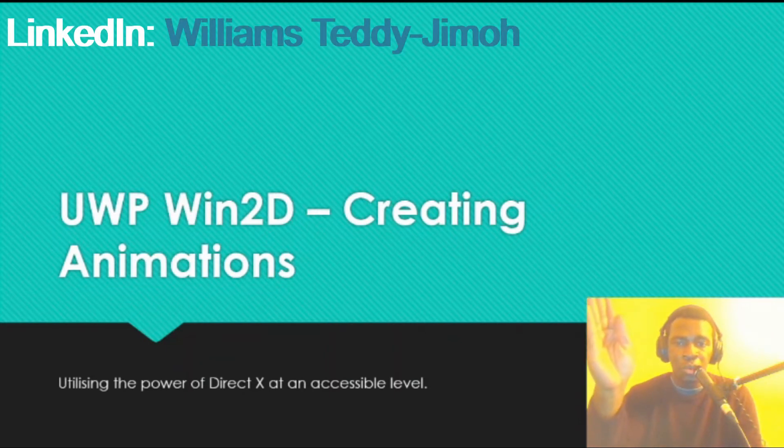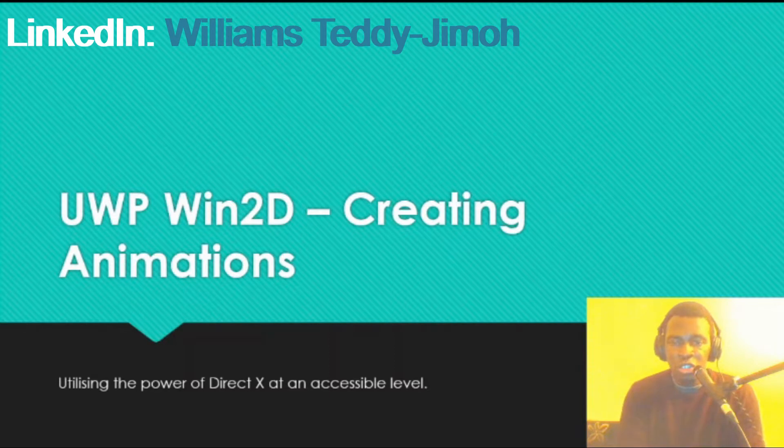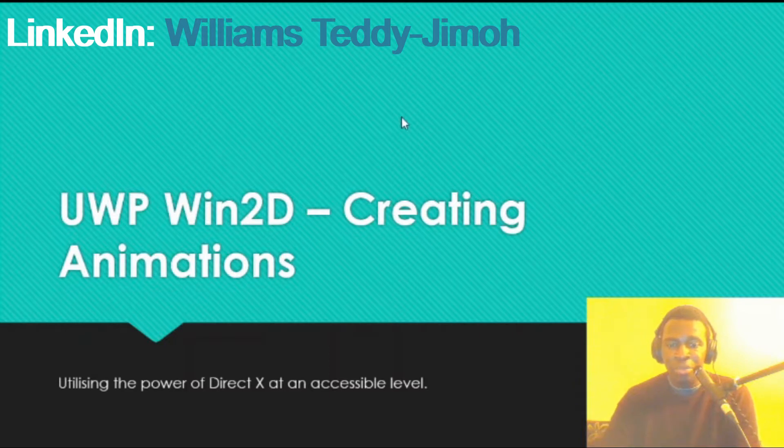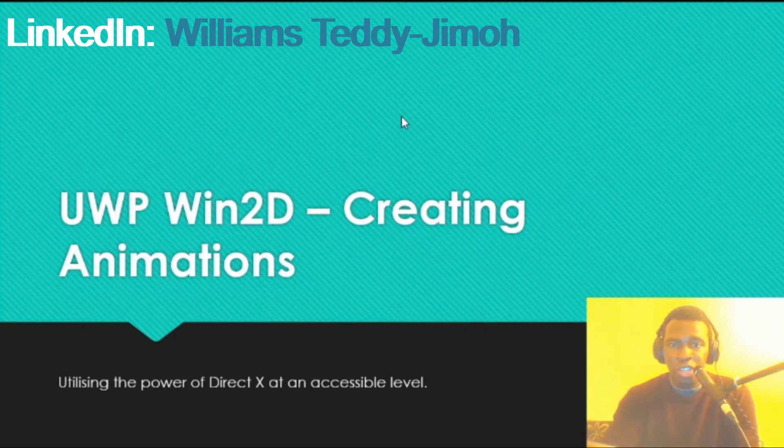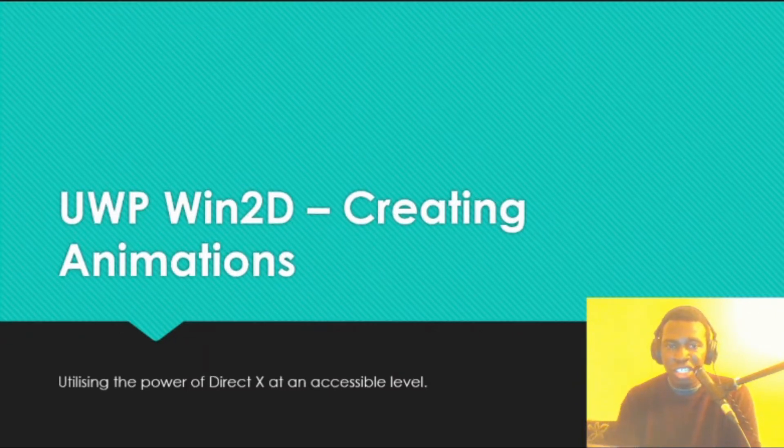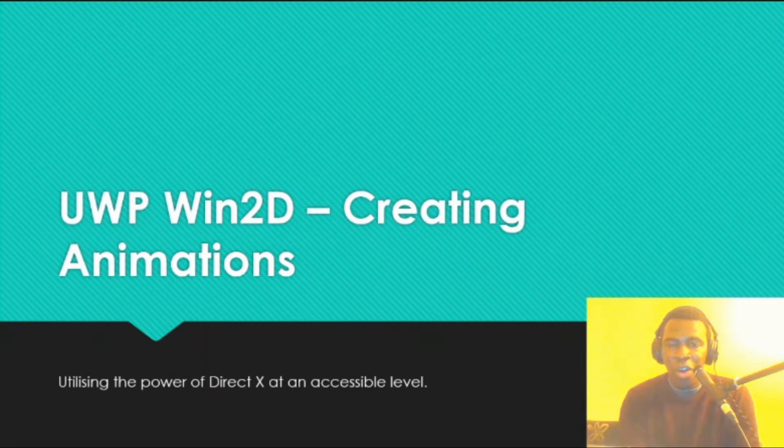Hello everyone, Will here and welcome to the Learn2Good Academy. In this video, I'm going to be breaking down Win2D, how to create animations using Win2D, and how I created a Dreamcast visualization for my last video.